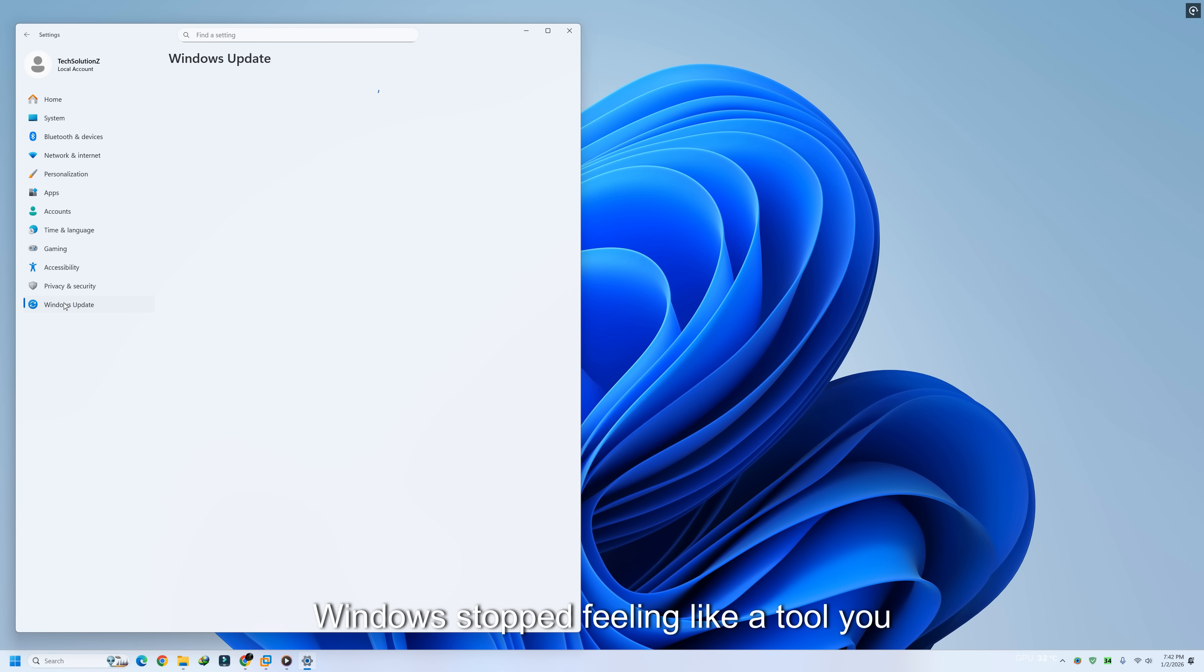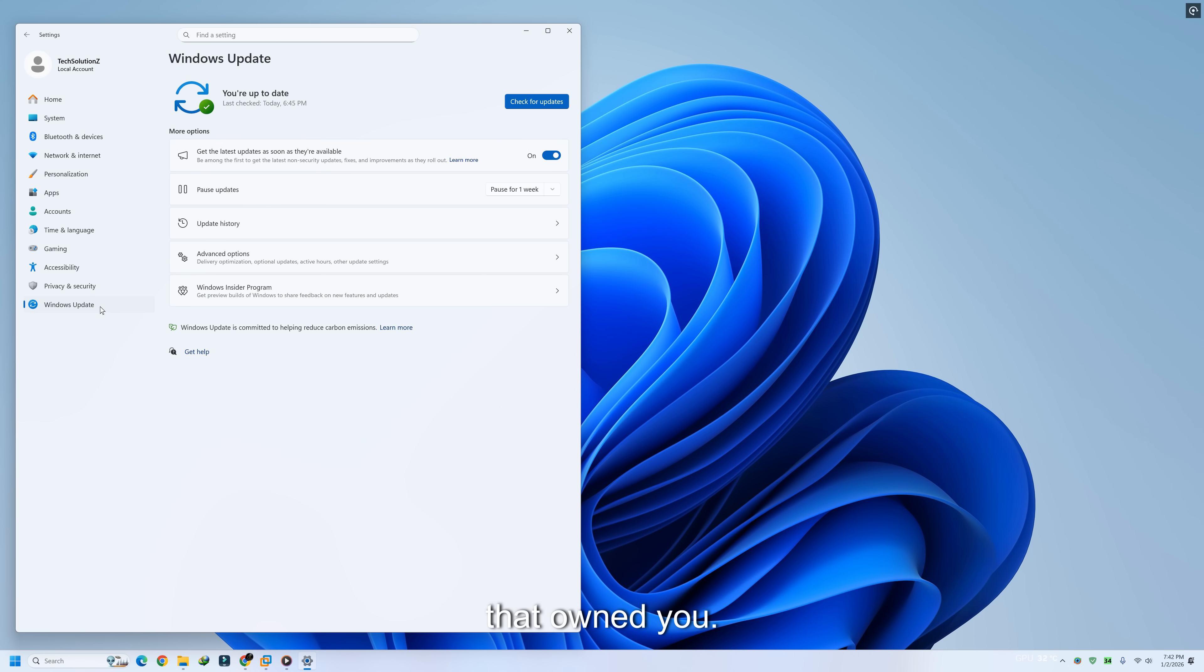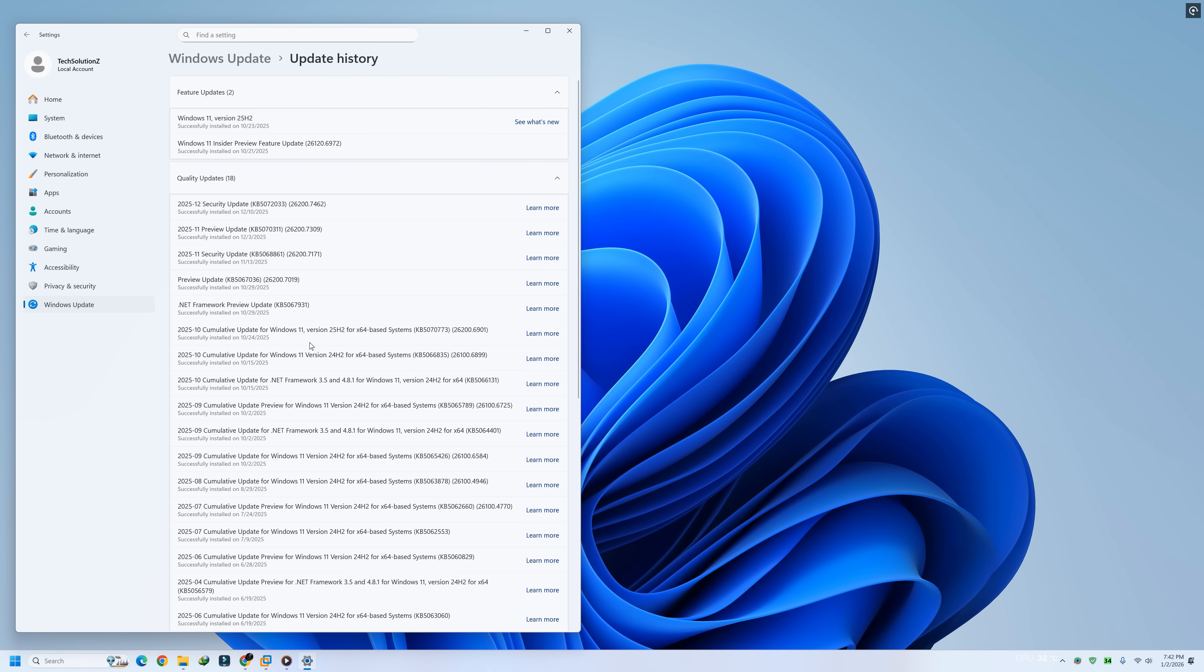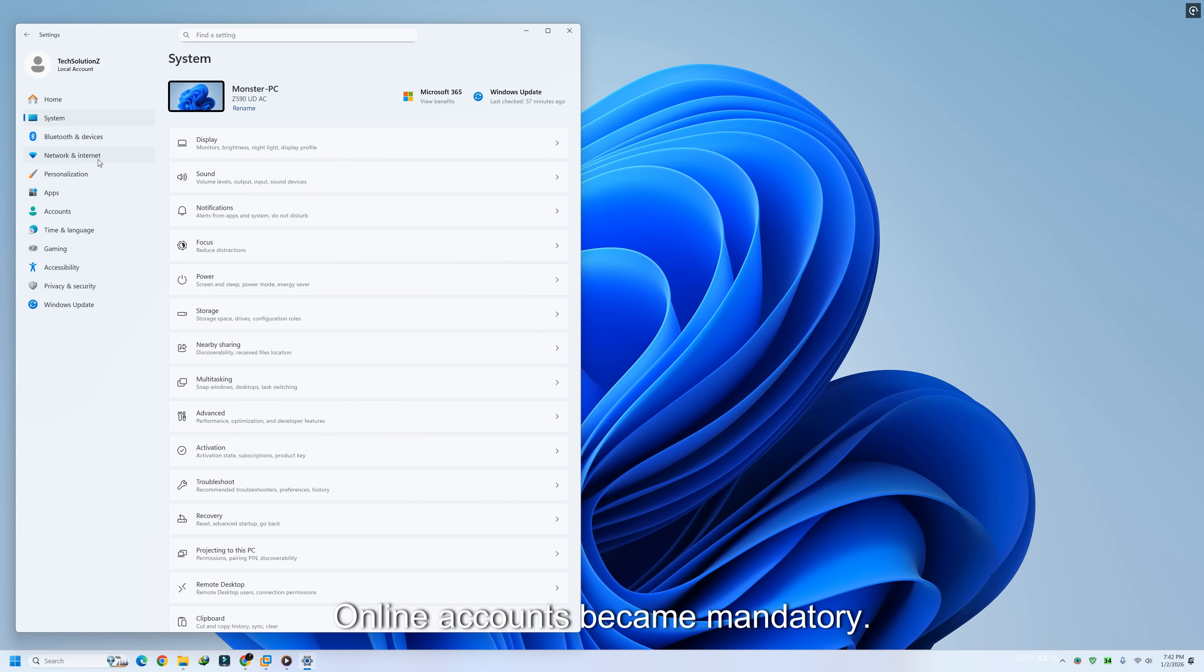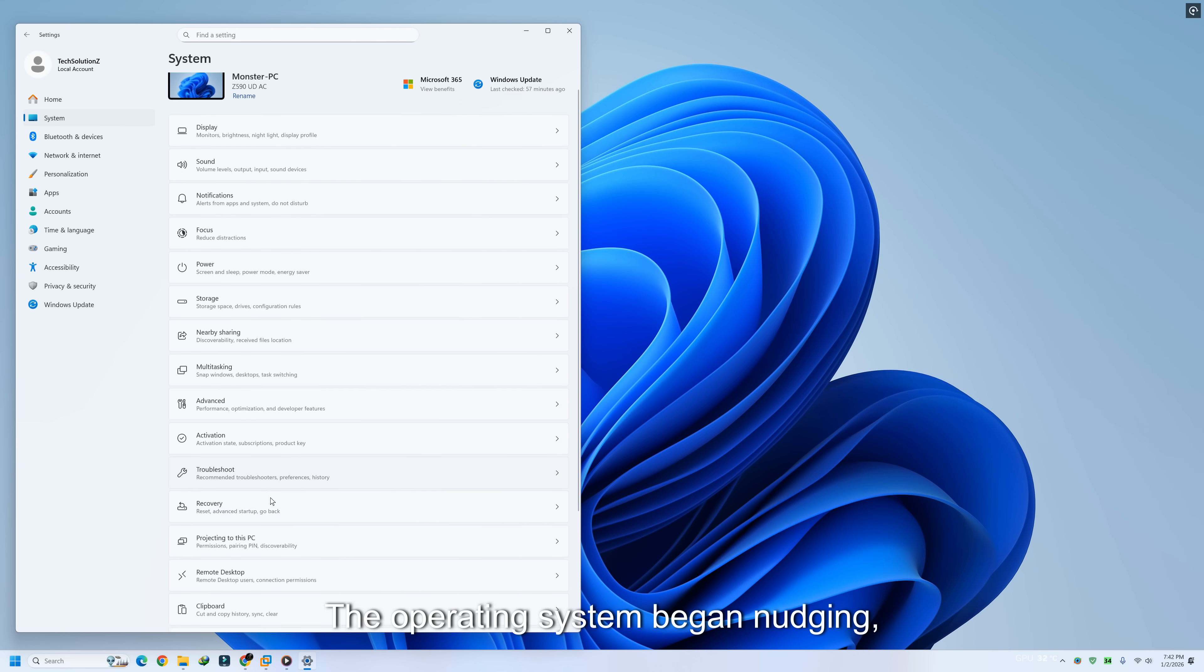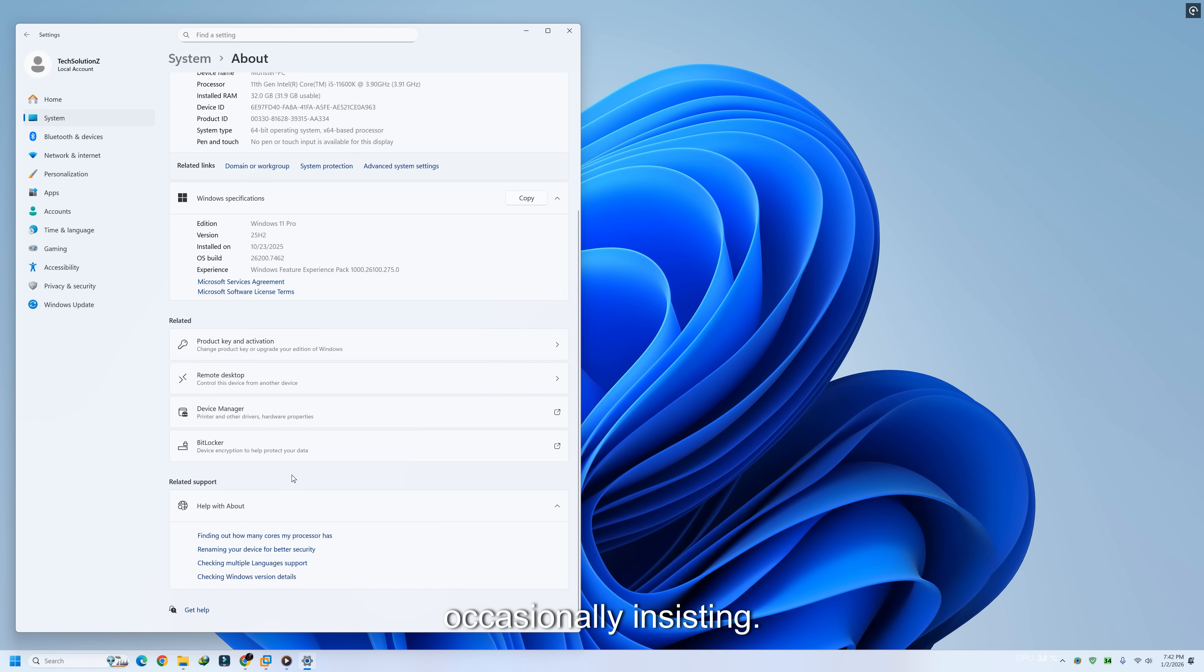Windows stopped feeling like a tool you owned and started feeling like a system that owned you. Updates began interrupting work instead of supporting it. Settings multiplied while becoming harder to find. Hardware requirements rose even when performance gains didn't. Online accounts became mandatory. Ads appeared in places that once felt private. The operating system began nudging, suggesting, reminding, recommending, and occasionally insisting.